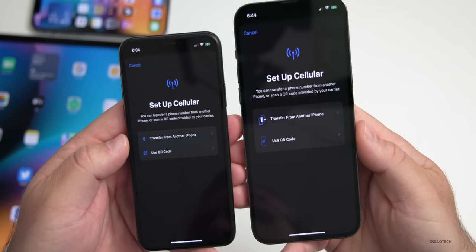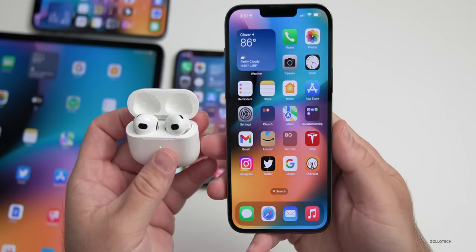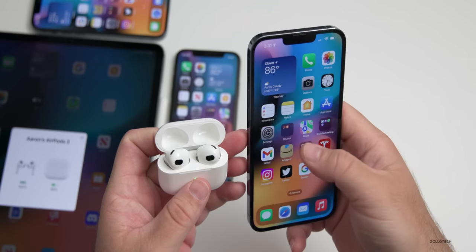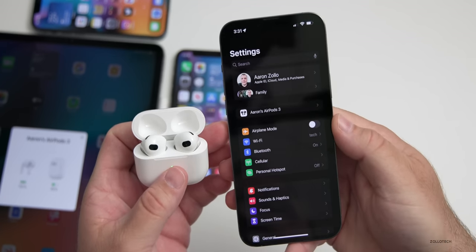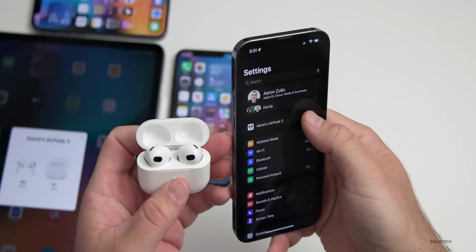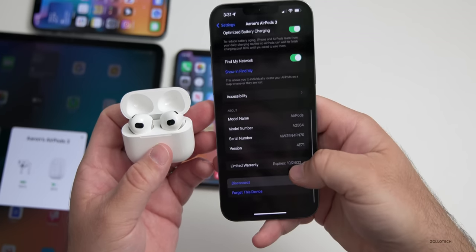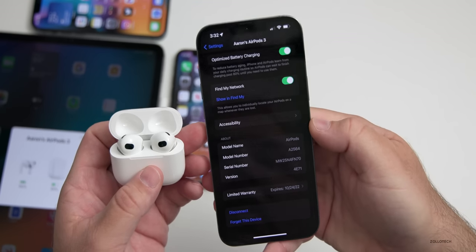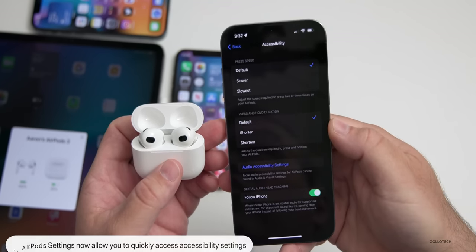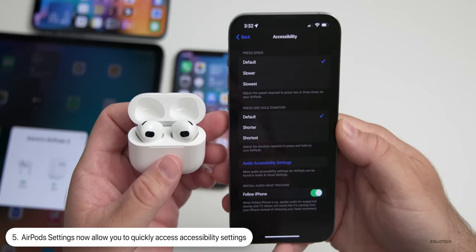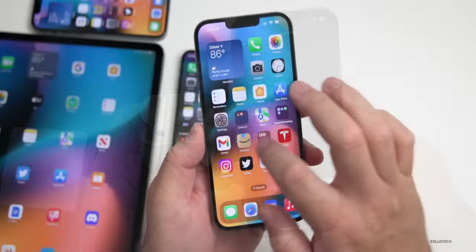When you connect AirPods to your phone, there's a new section I've shown before, and under that section we can now quickly get to accessibility settings by scrolling down. So we can just jump right into accessibility settings for the AirPods — that's something a little bit new in beta 2.